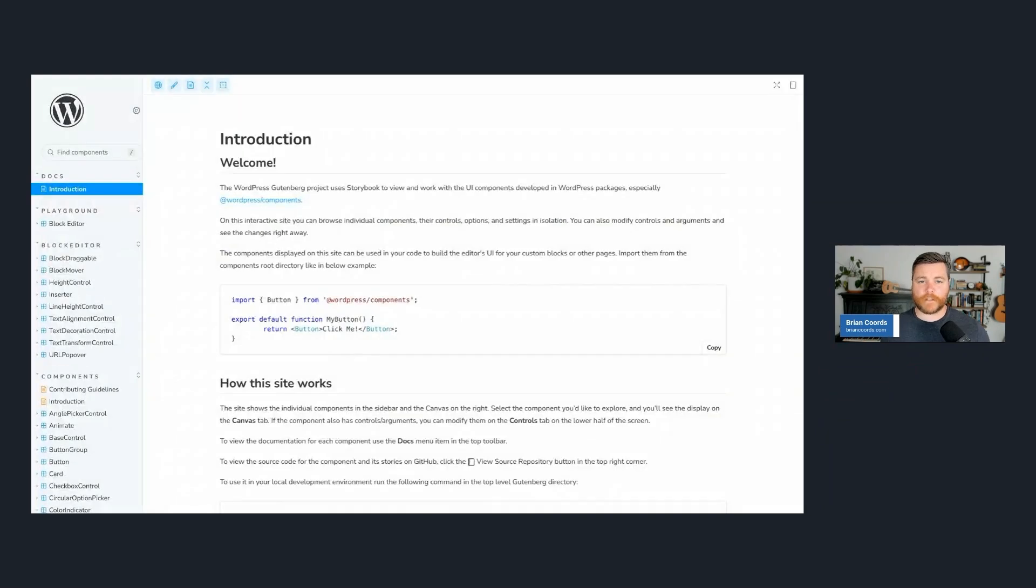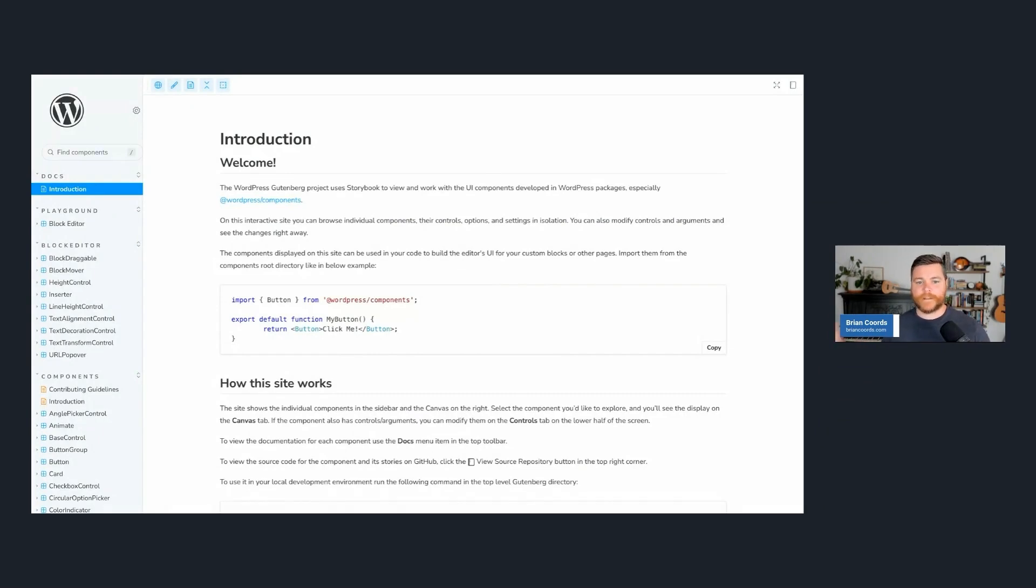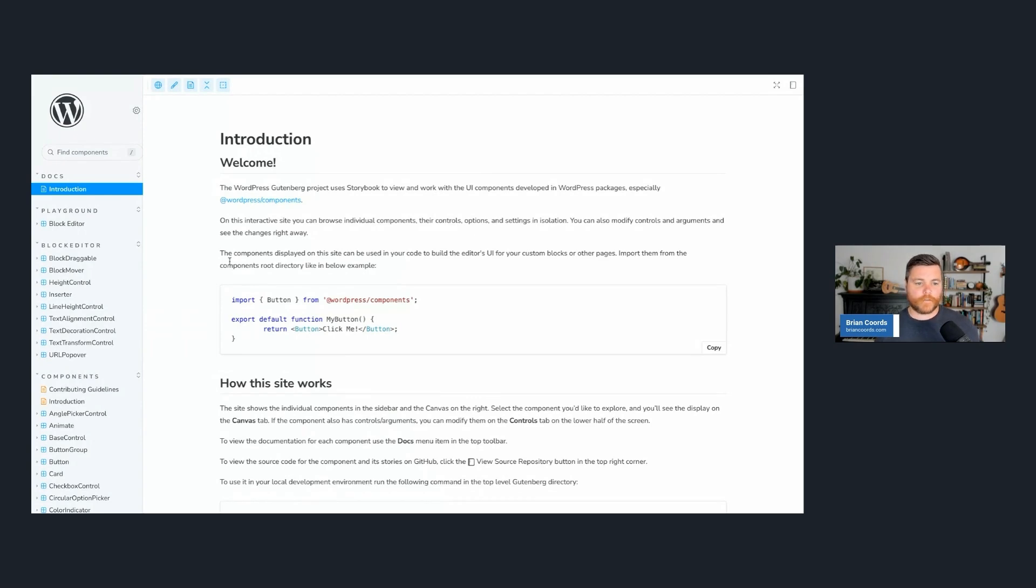So we're going to start by looking at the WordPress components storybook. So a storybook is basically a website that gets auto-generated by taking all your React components and kind of makes like a documentation out of it. So think of this as like the visual documentation for WordPress components. So what even are components?